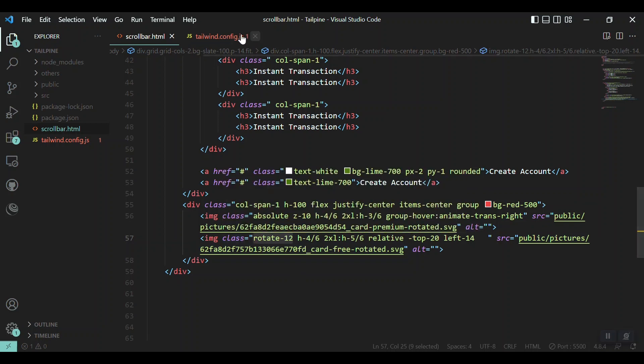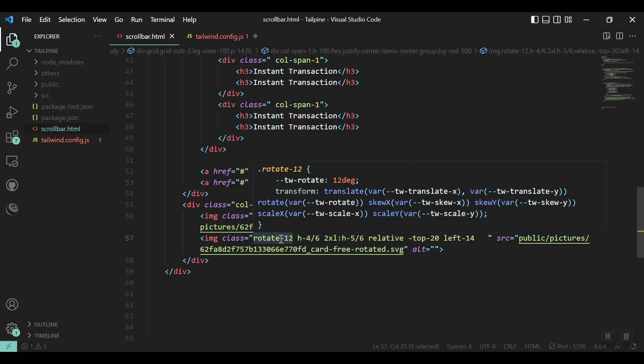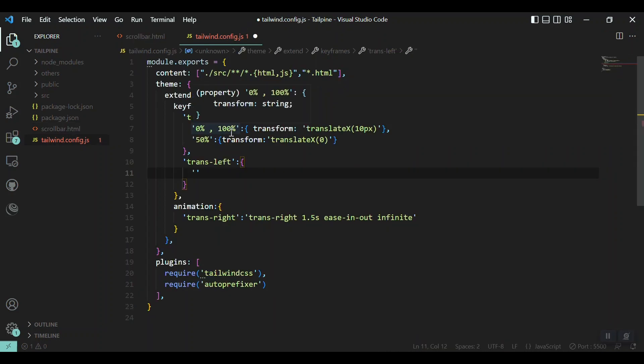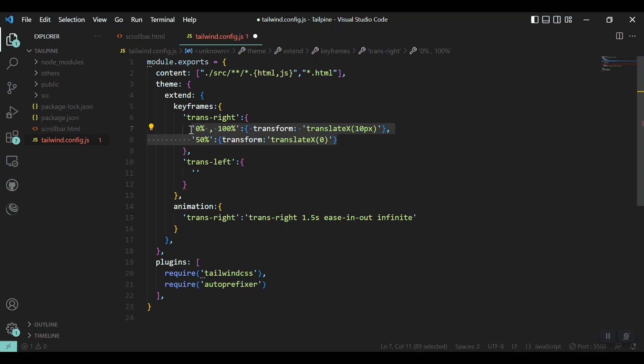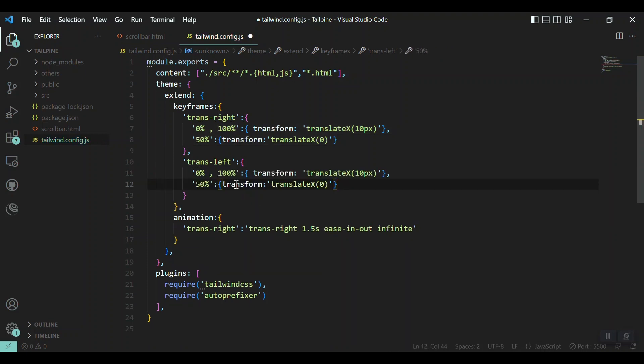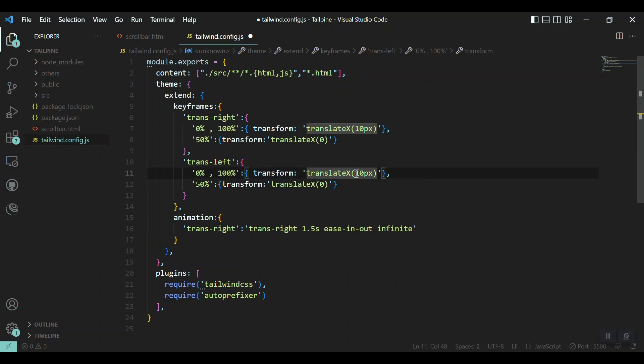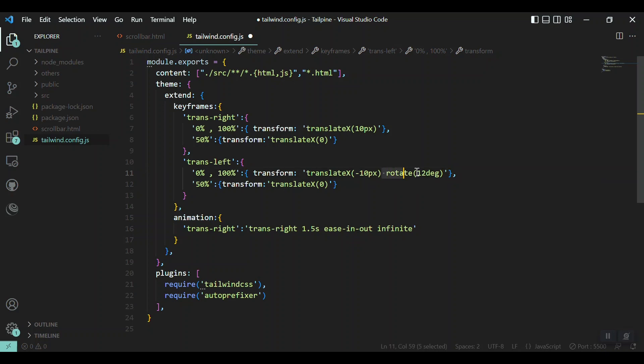So we have to take care because two transforms cannot be applied on one element. So we have to consider this and add this also inside the keyframes. So let me copy all this one from here, paste it inside. Let's say if we want to translateX to minus 10 pixels, and again to 0.